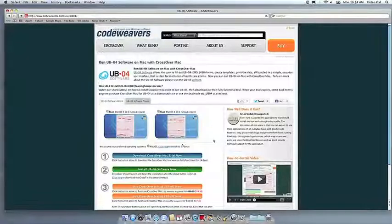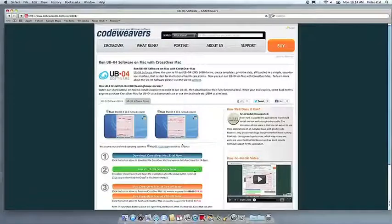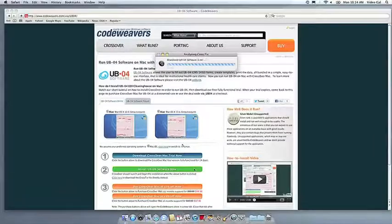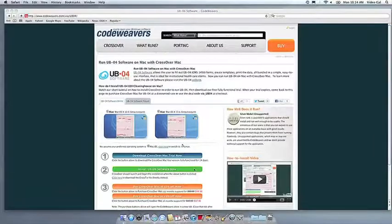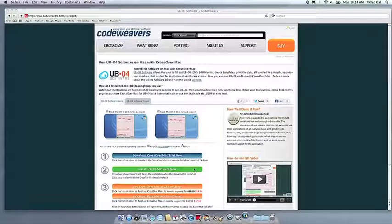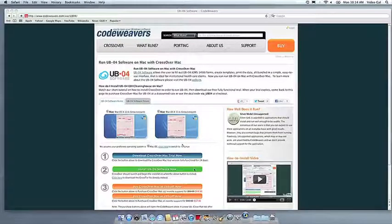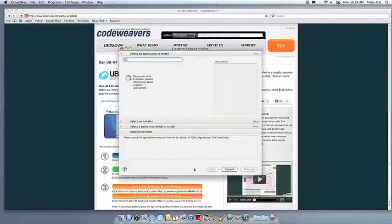Now that you have Crossover on your machine, you can install your Windows software by clicking on the big green Install Via Crosstie button. Crossover's installer will launch automatically.